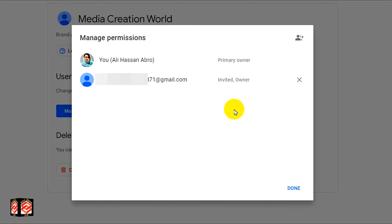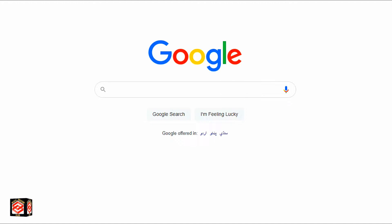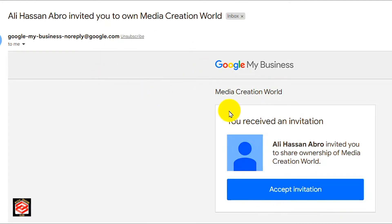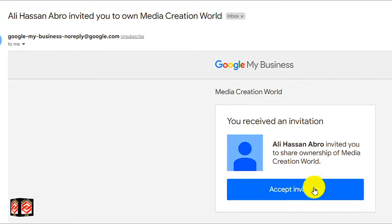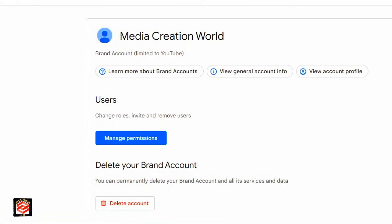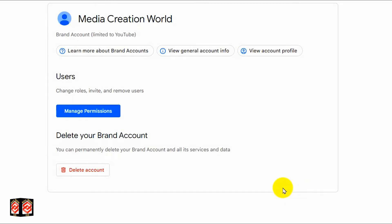The invitation has already been sent. If we check our email, I got the message on my phone. If we log in to that account that we gave ownership to, you can see we got the invitation from this channel. It says the channel will be handling ownership — you can see 'Invite you to own Media Creation World.' If we click Accept Invitation, it will redirect to YouTube Studio. After accepting, it will redirect again to Manage Permissions. We keep this account as Owner for seven days, then we will continue.